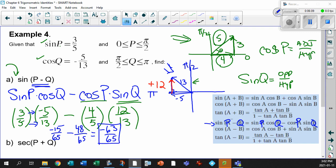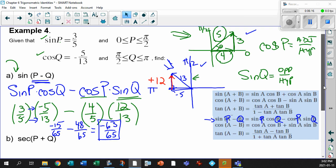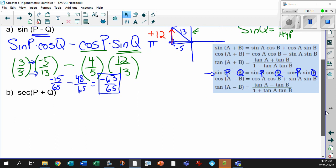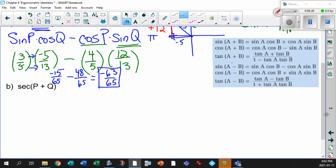Just because we did some initial legwork to figure stuff out, this becomes a walk in the park. Now how do we do secant? Just remember that secant is 1 over cosine. So this is like saying 1 over cos of P plus Q. Let's figure out cos of P plus Q and then flip the answer.